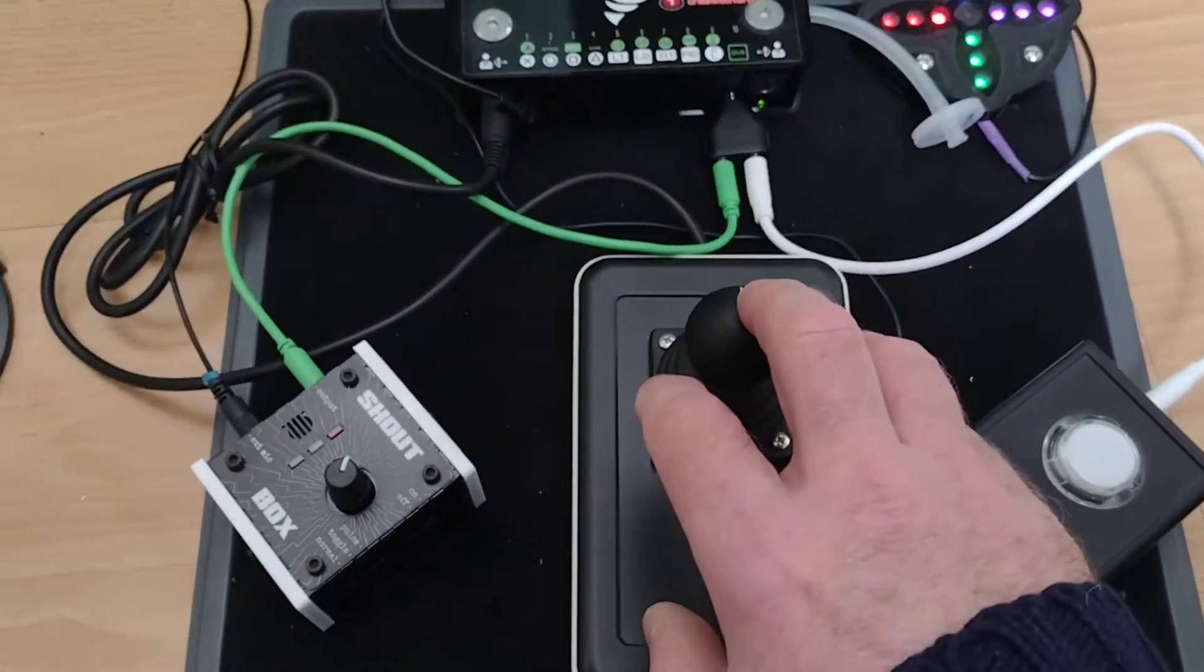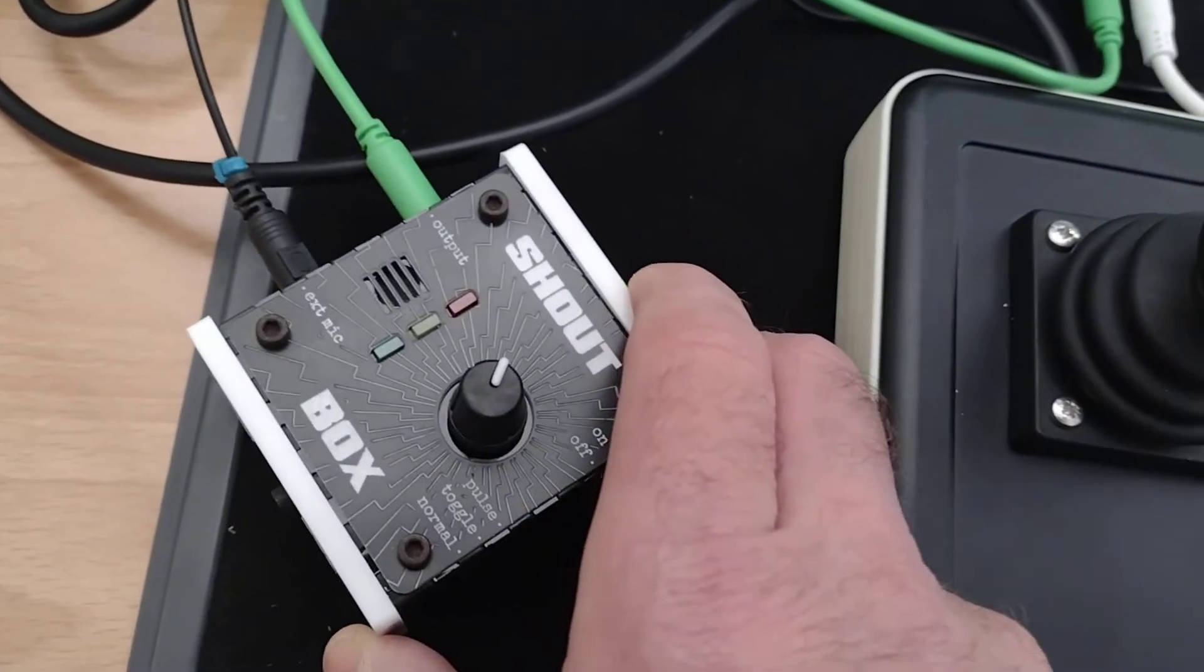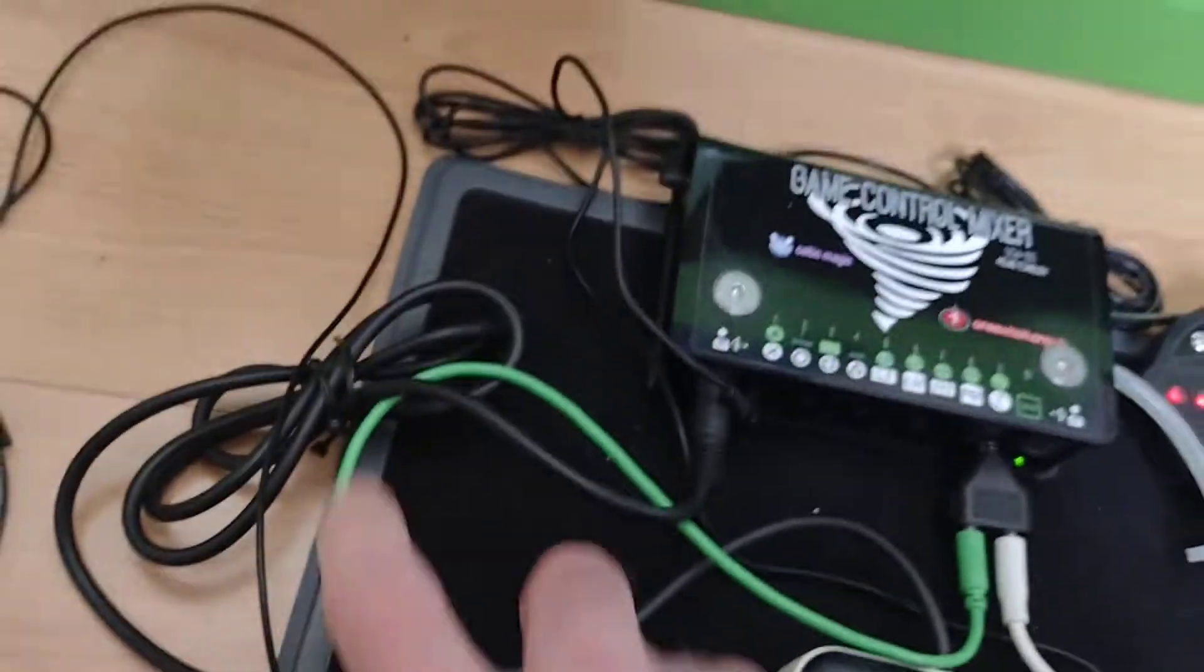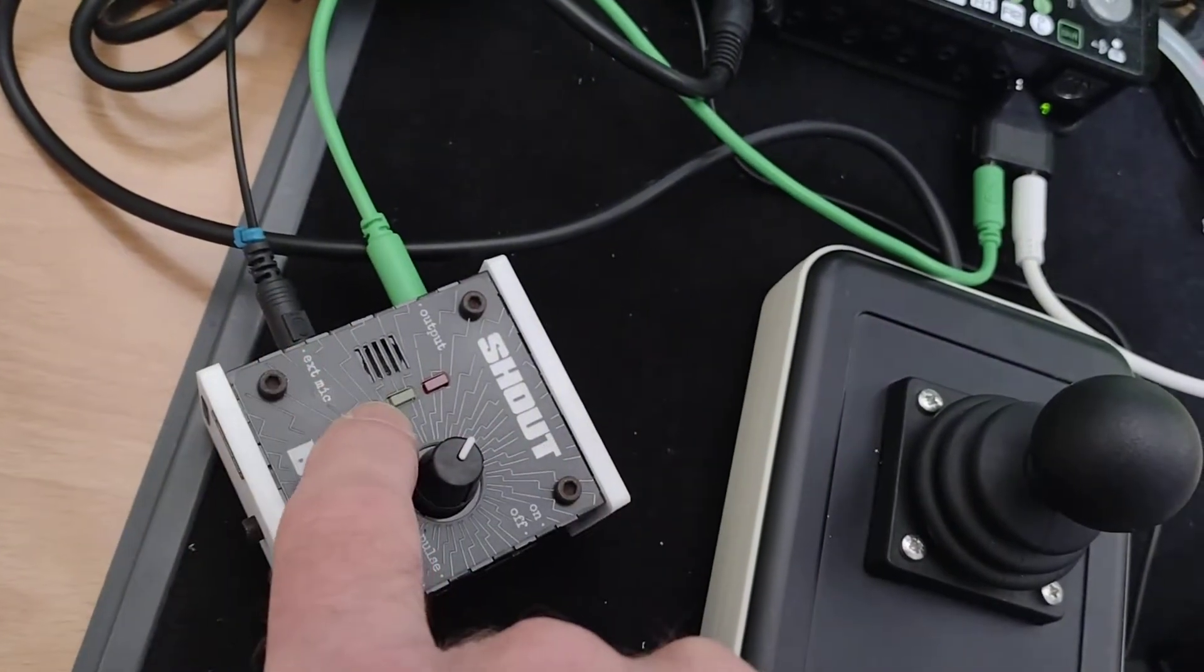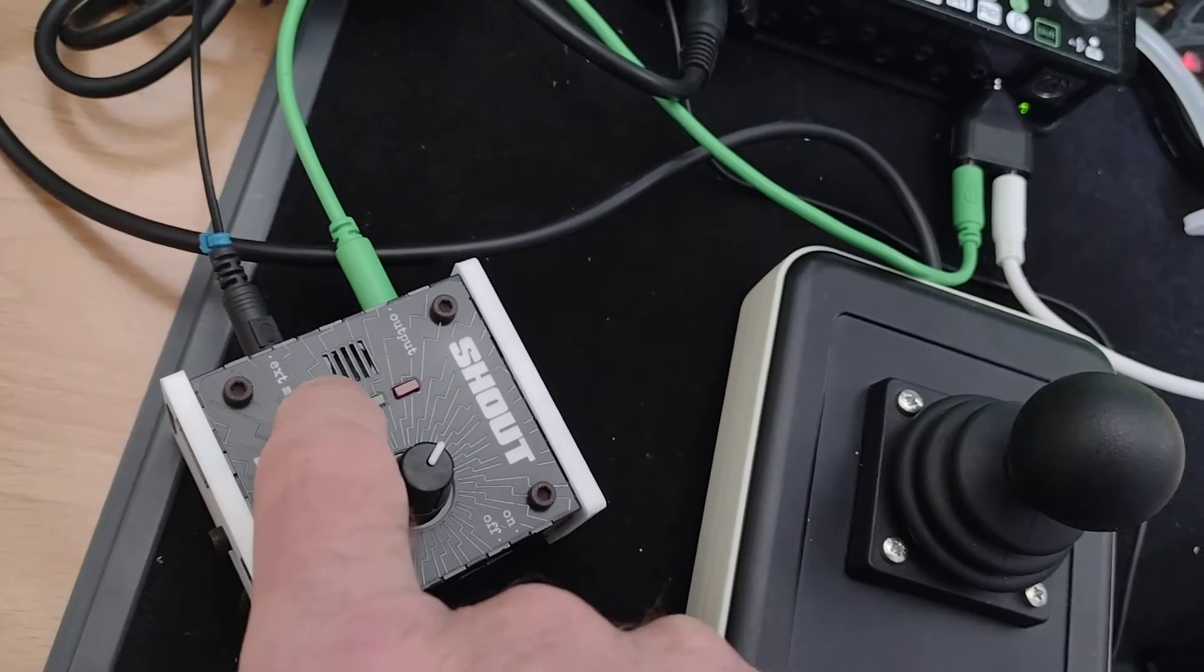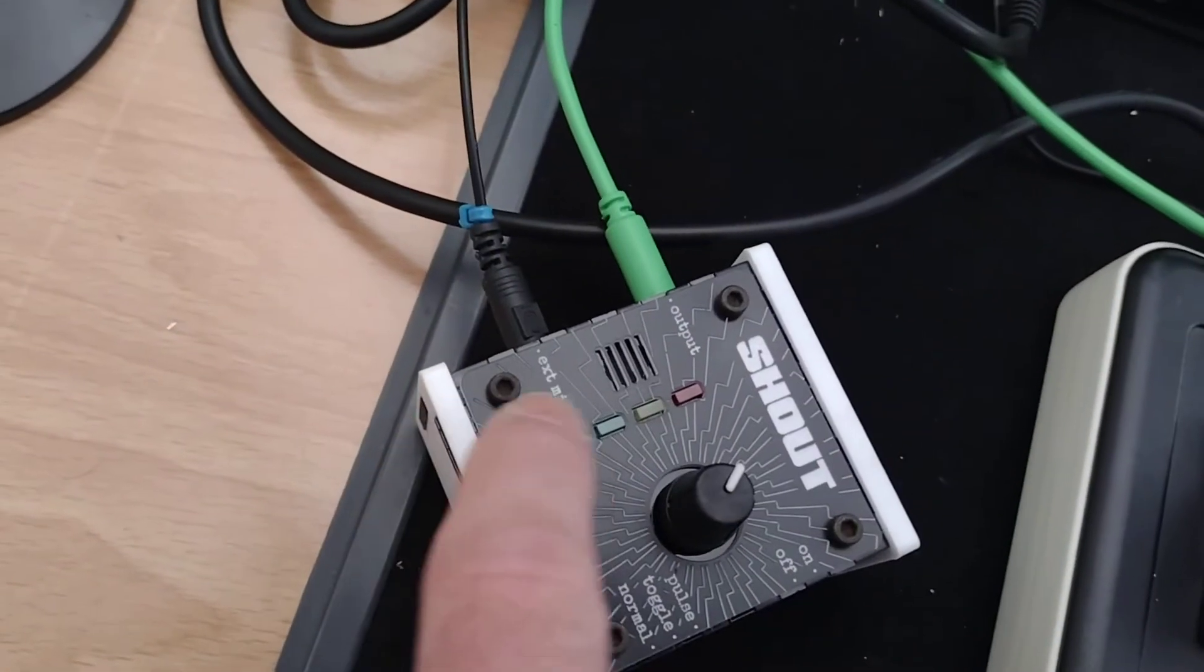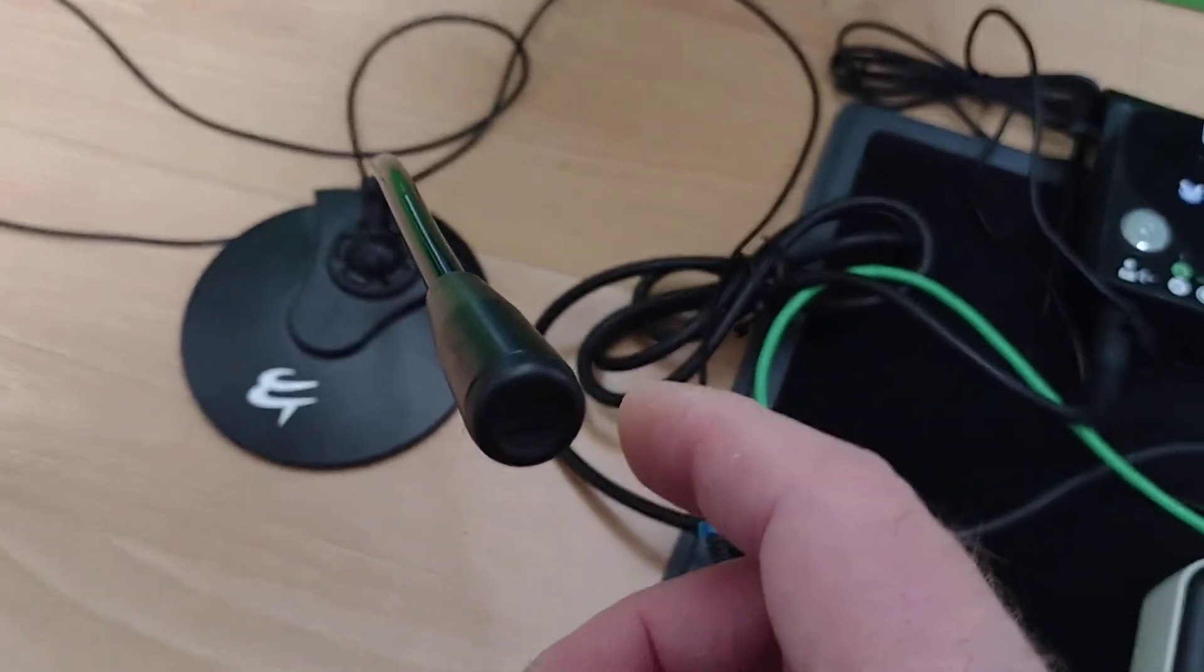Now on the other side I've got a shout box and there's the output that goes into the game control mixer. The input can either be via the inbuilt microphone if there's no microphone attached or here we've got an external microphone attached, the PC one, which comes with the shout box.